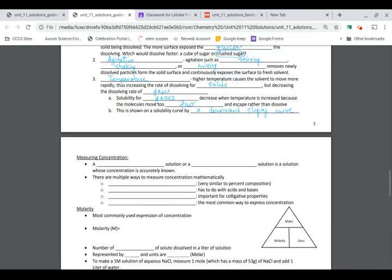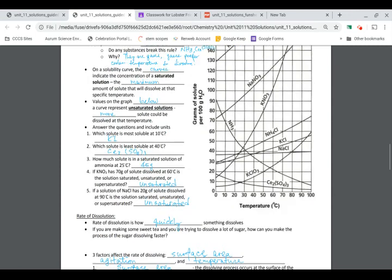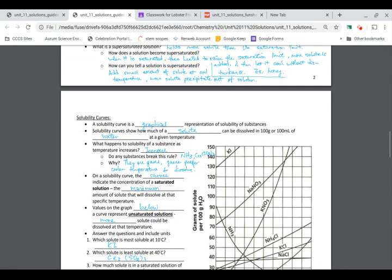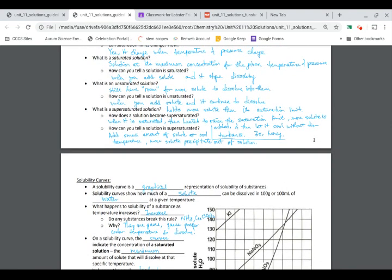Pages one to three cover finding solubility and determining if a solution is saturated, unsaturated, or supersaturated. Study your guided notes from pages one to three and be ready for the quiz next class. The quiz will have 10 questions based on definitions — what is a solubility curve, what is supersaturated, what is saturated.